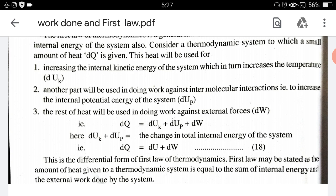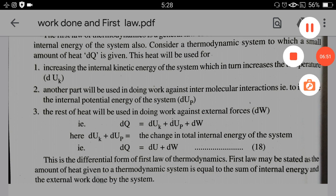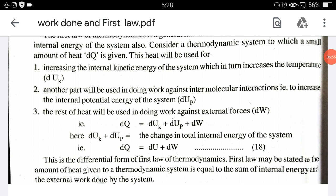dUK plus dUP is the total internal energy of the system, represented as dU. So the equation becomes dQ equals dU plus dW. This is the differential form of the first law of thermodynamics. The first law states that the amount of heat given to a thermodynamic system equals the sum of the change in internal energy and the external work done by the system.